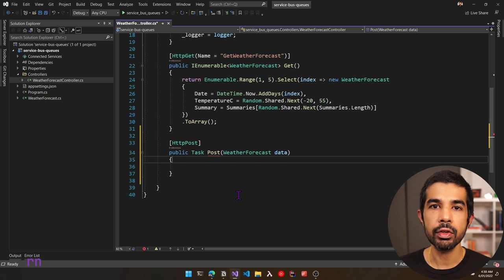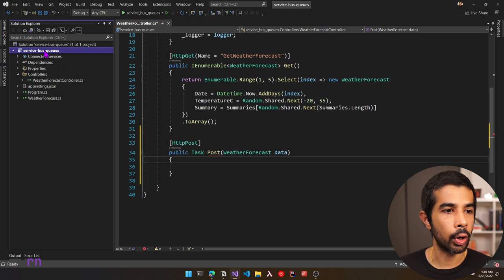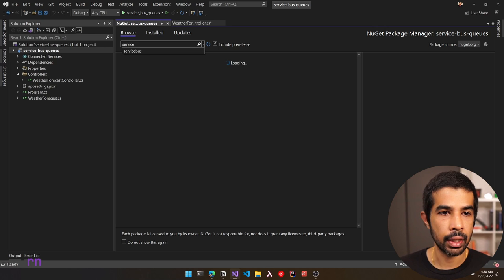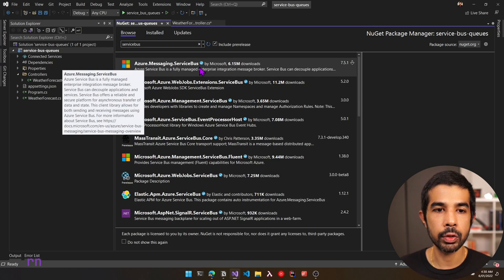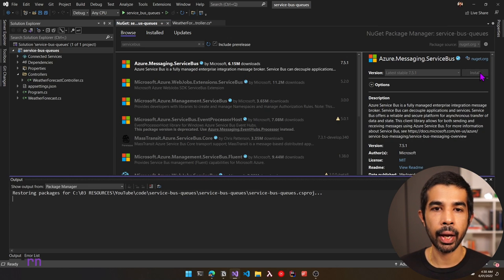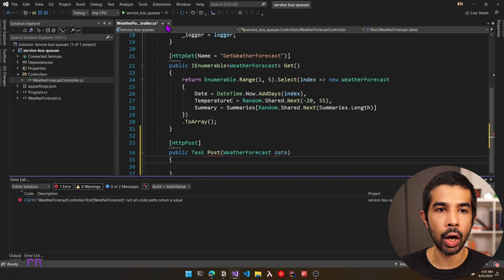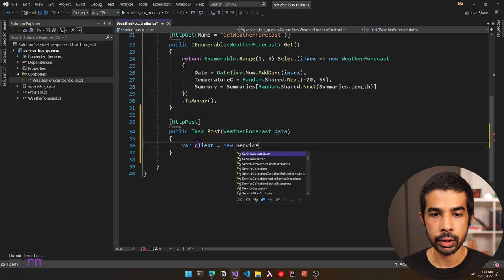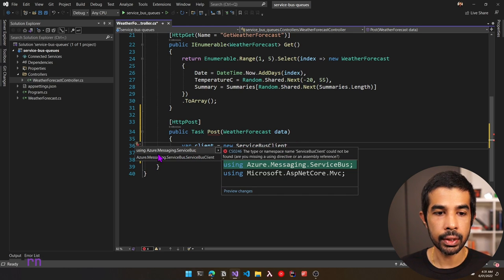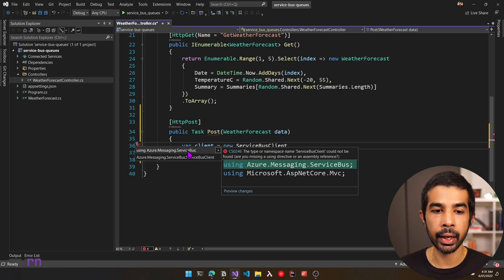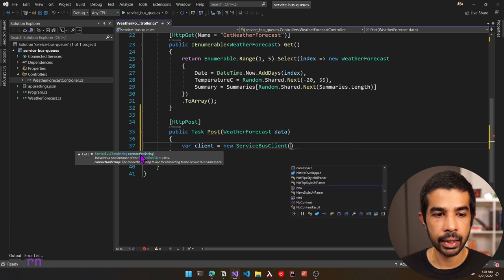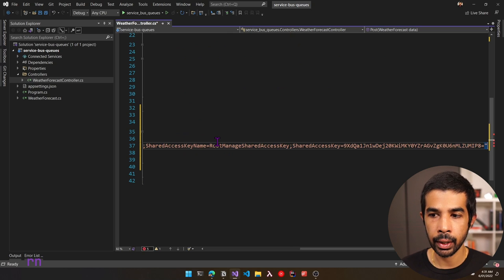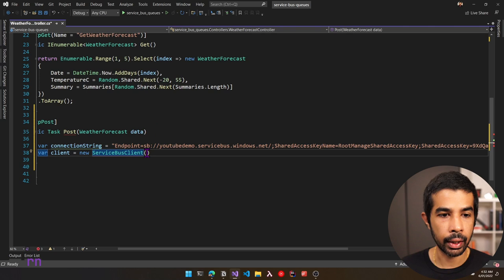Back in Visual Studio, to connect to the Service Bus queue we need a NuGet package. Let's right-click the project, select Manage NuGet Packages, search for service bus, and install the Azure.Messaging.ServiceBus NuGet package. The package is successfully installed. Now in the weather forecast controller, let's create a new ServiceBusClient. This comes from Azure.Messaging.ServiceBus. The ServiceBusClient takes in a connection string — let's paste in the connection string we just copied.